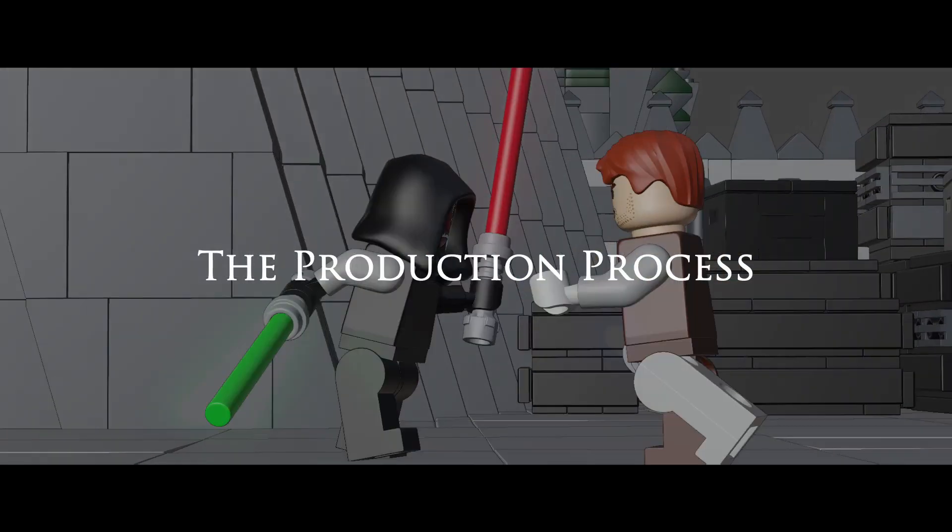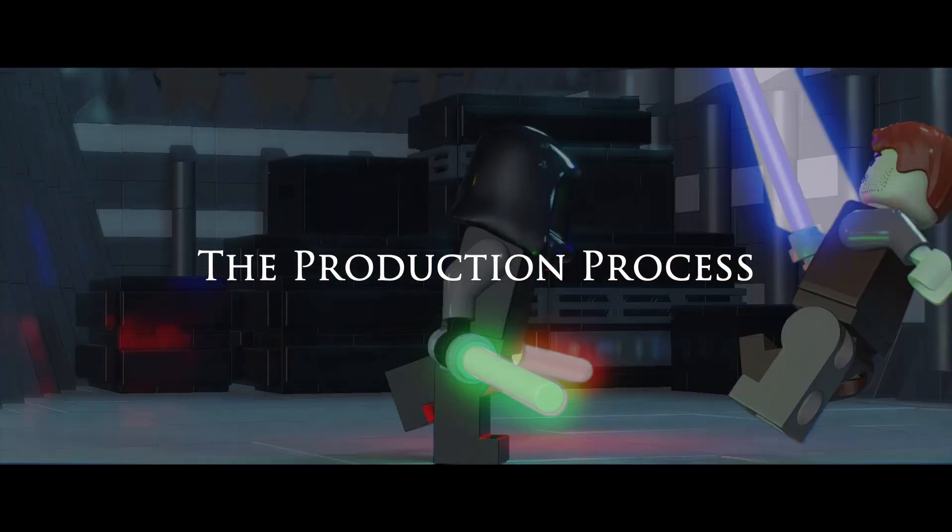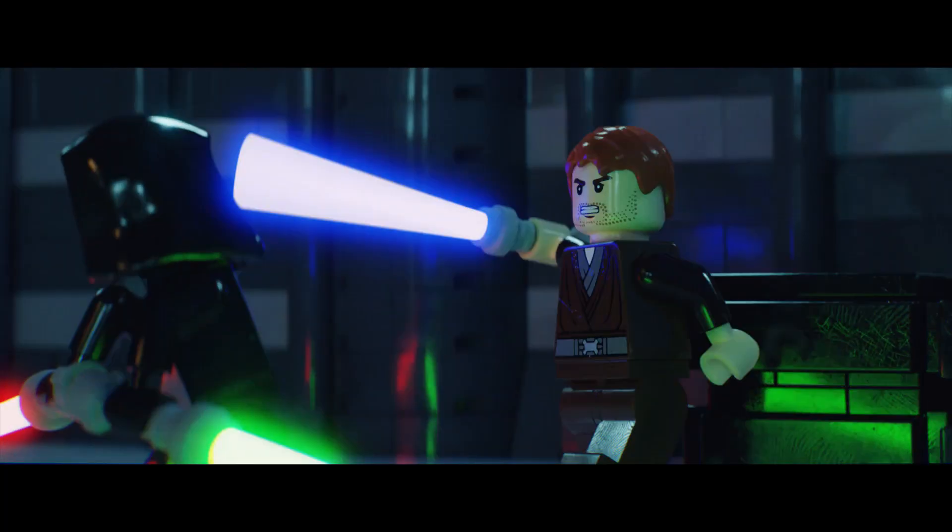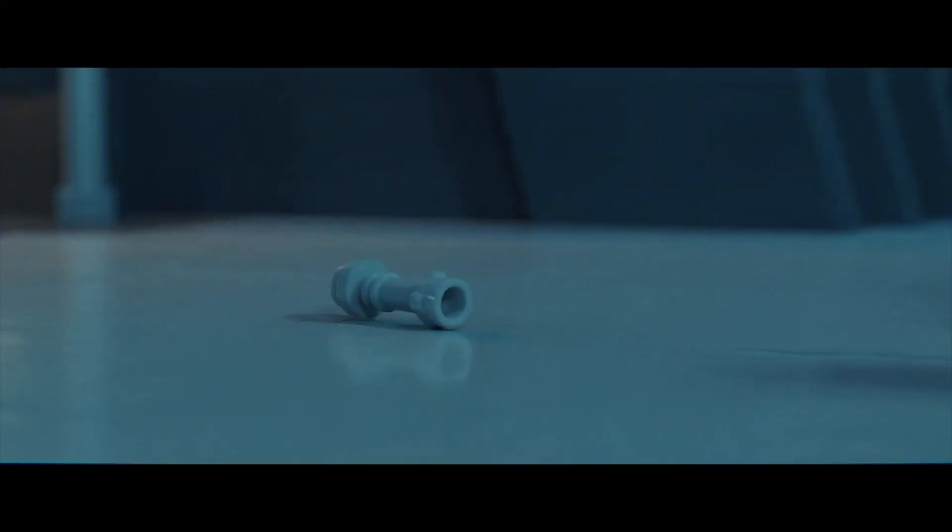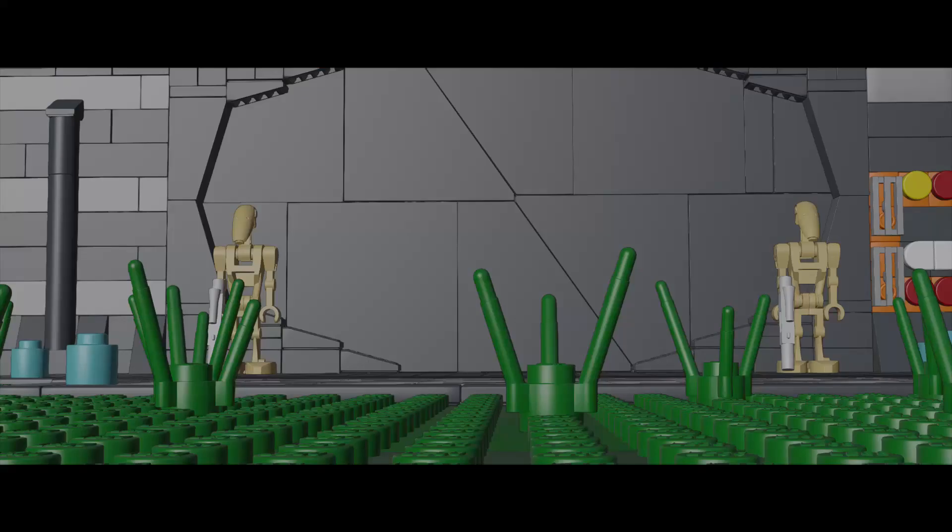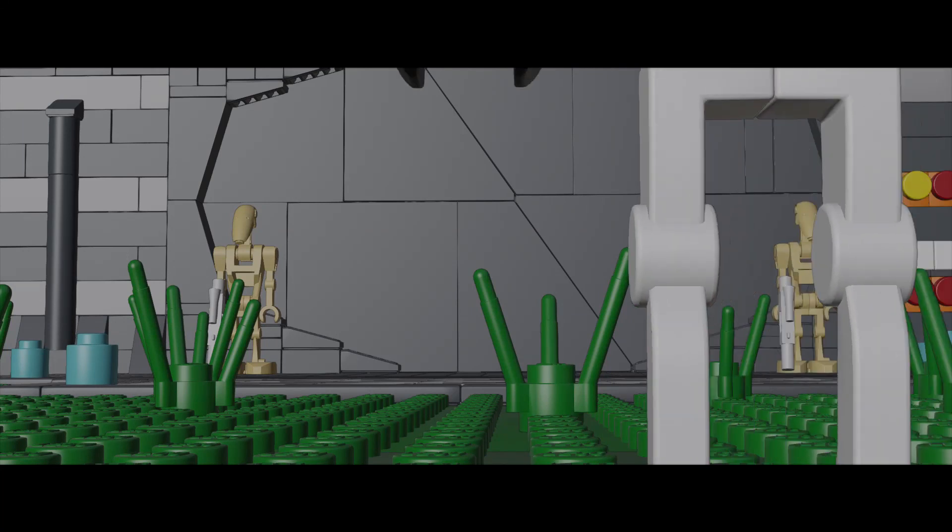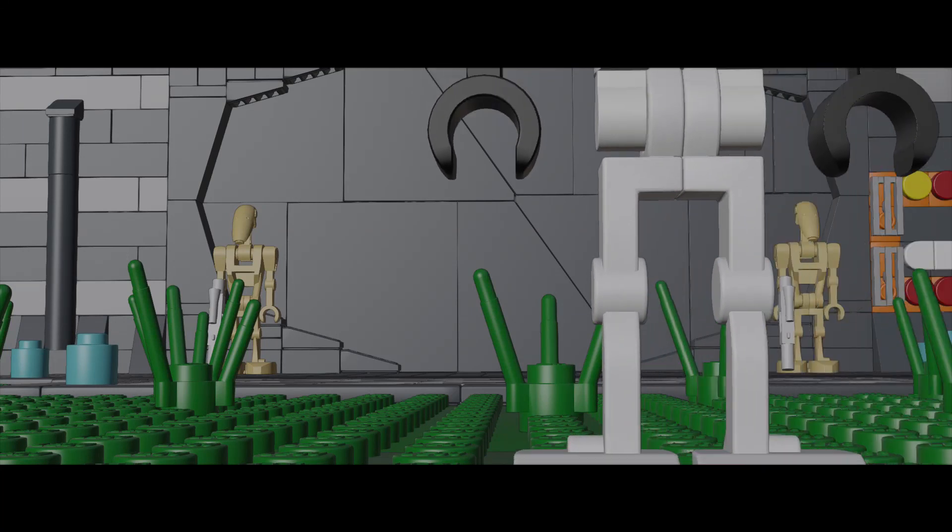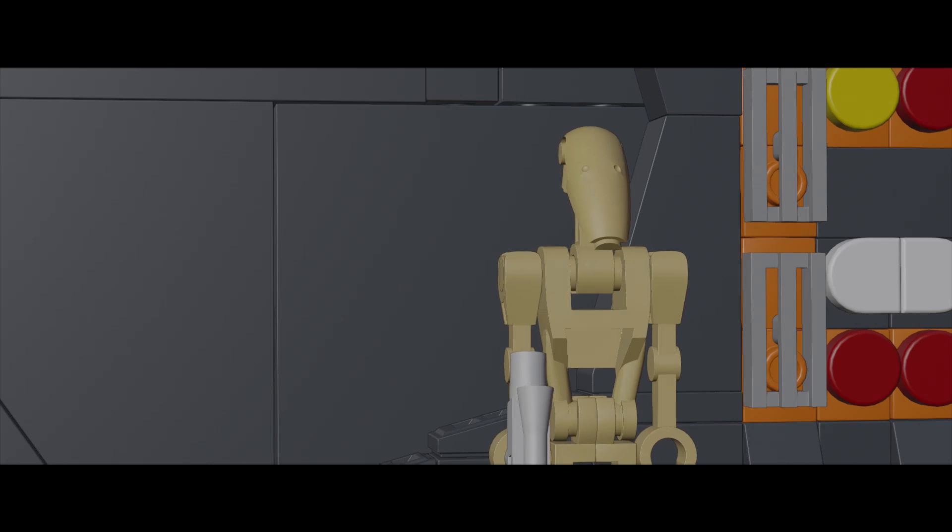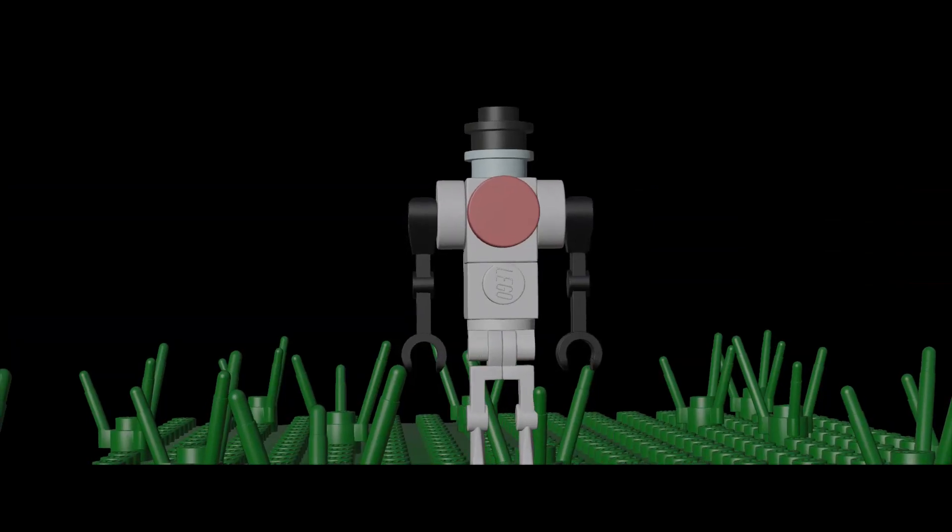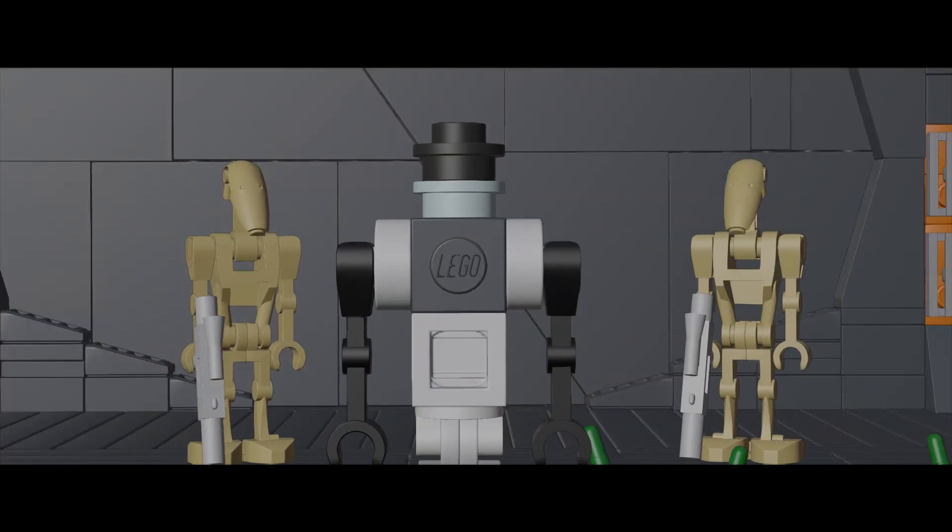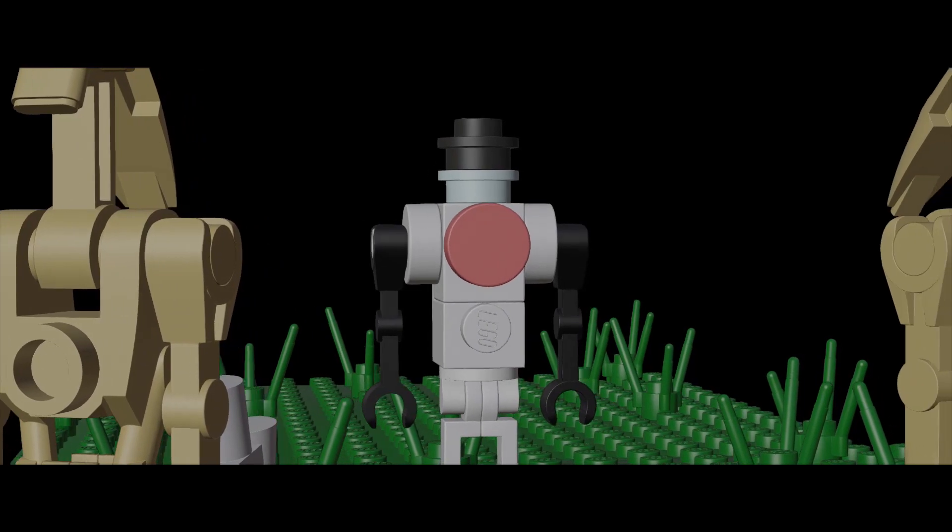The production process. Basically once I had all the dialogue recorded I edited it all into a single audio file and then brought that into Blender. After that I began what's called the blocking stage. Simply put what I would do is I brought all my characters into the set then with simple keyframes usually only on the master bone I planned out the animation.